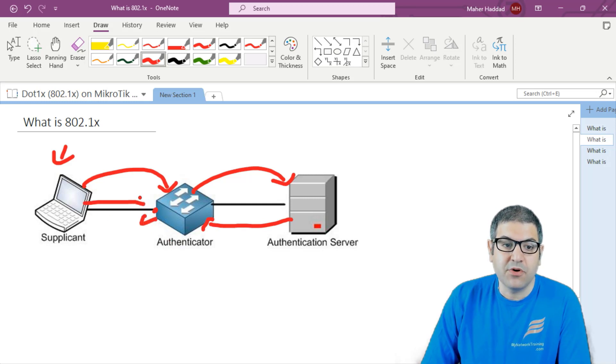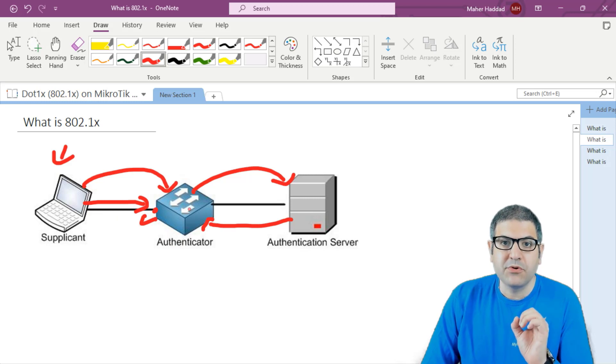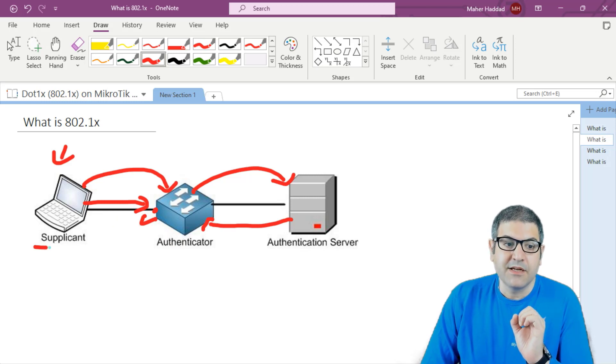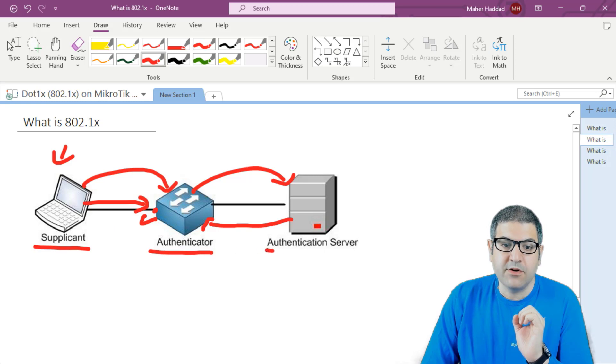It's very important to remember those three acronyms: supplicant, authenticator, and authentication server.